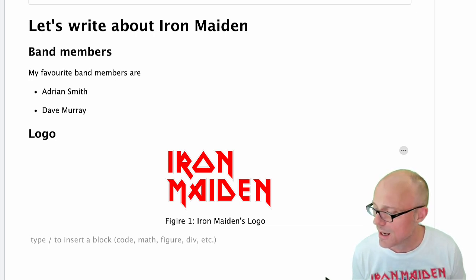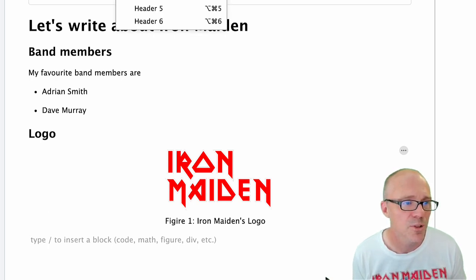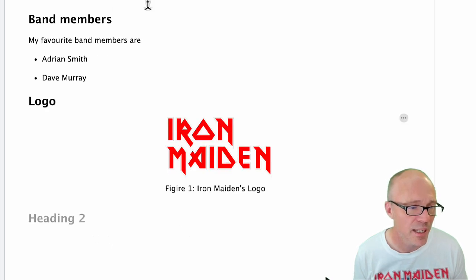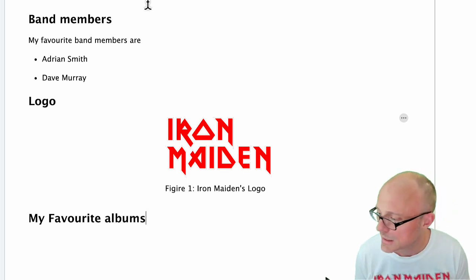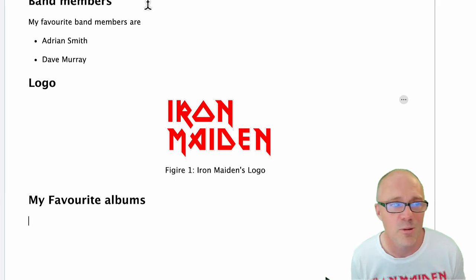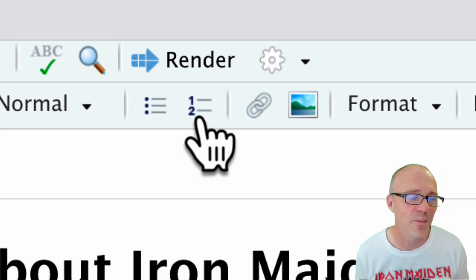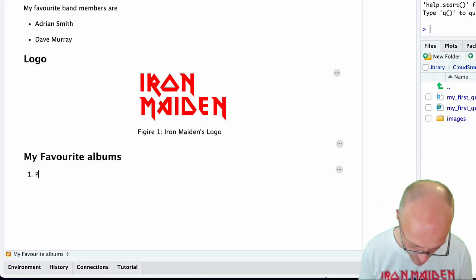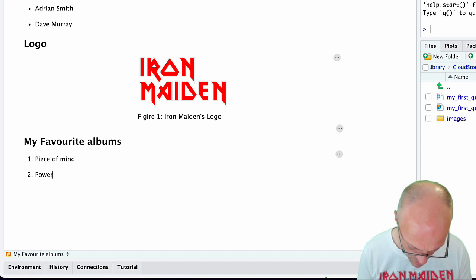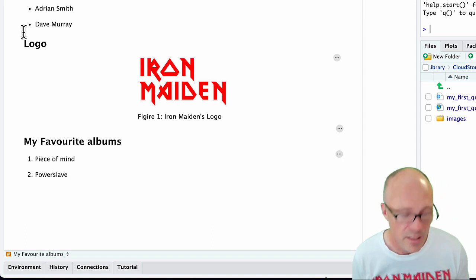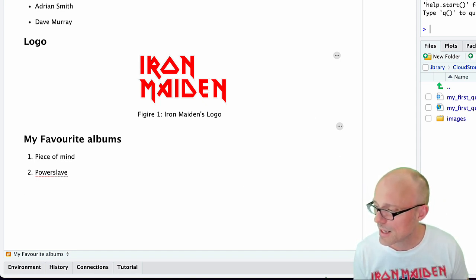That's how you get images in. Let's do another subheading and look at other things. We'll do another level two heading for 'My Favorite Albums.' I'm going to list my two favorite albums using a numbered list. My favorite album is called Piece of Mind and my second favorite is called Powerslave. Hitting return twice gets me out of the list.